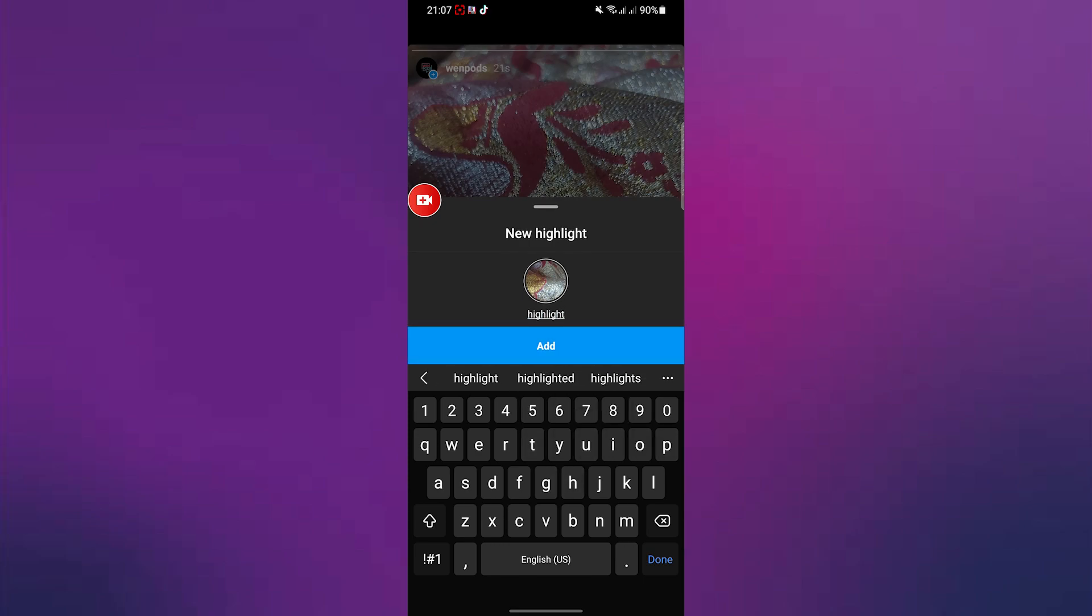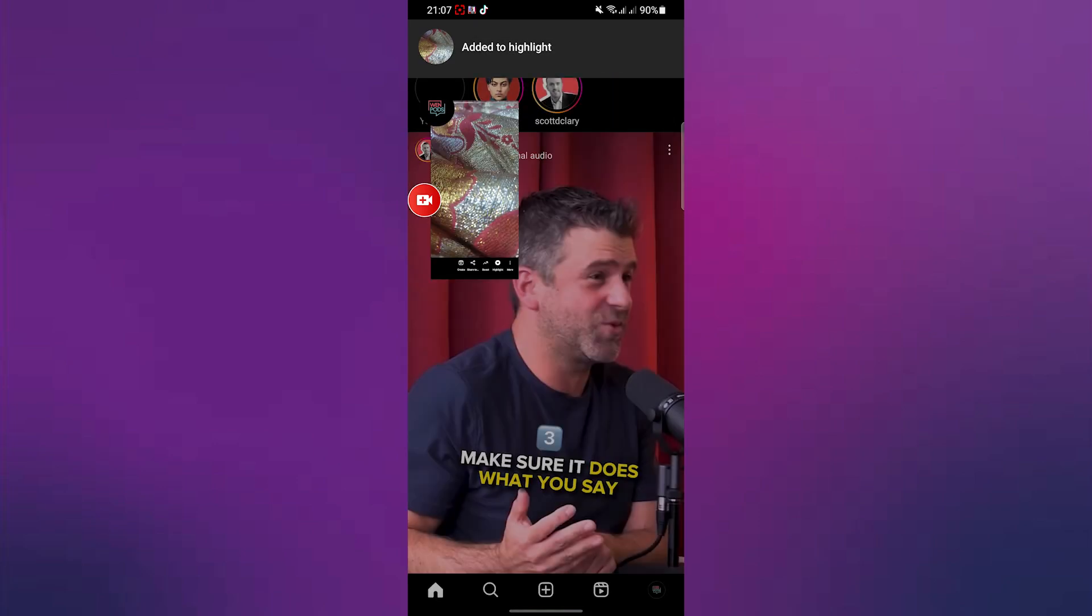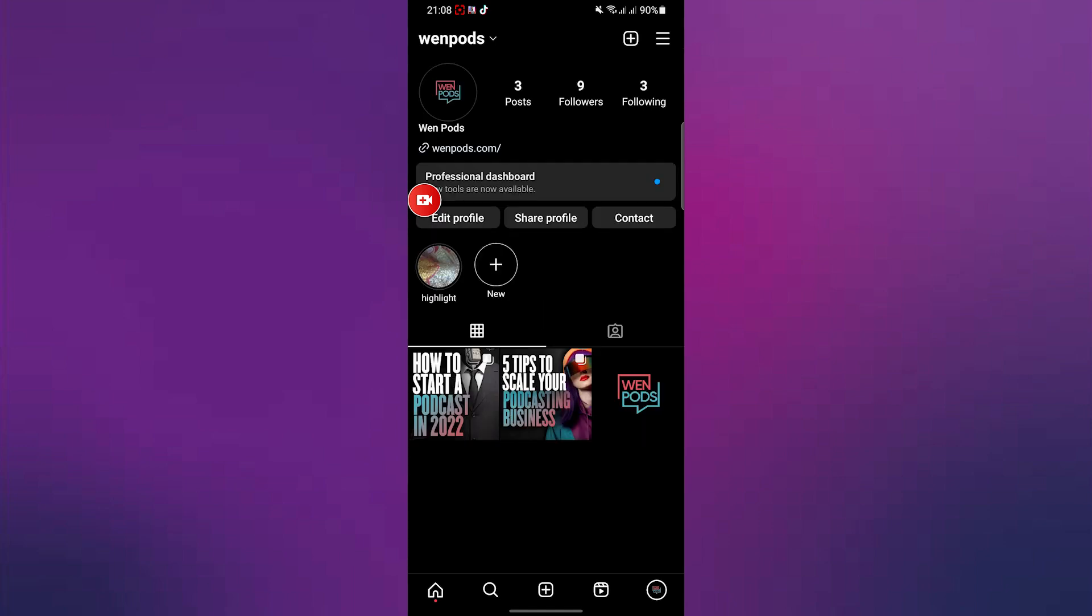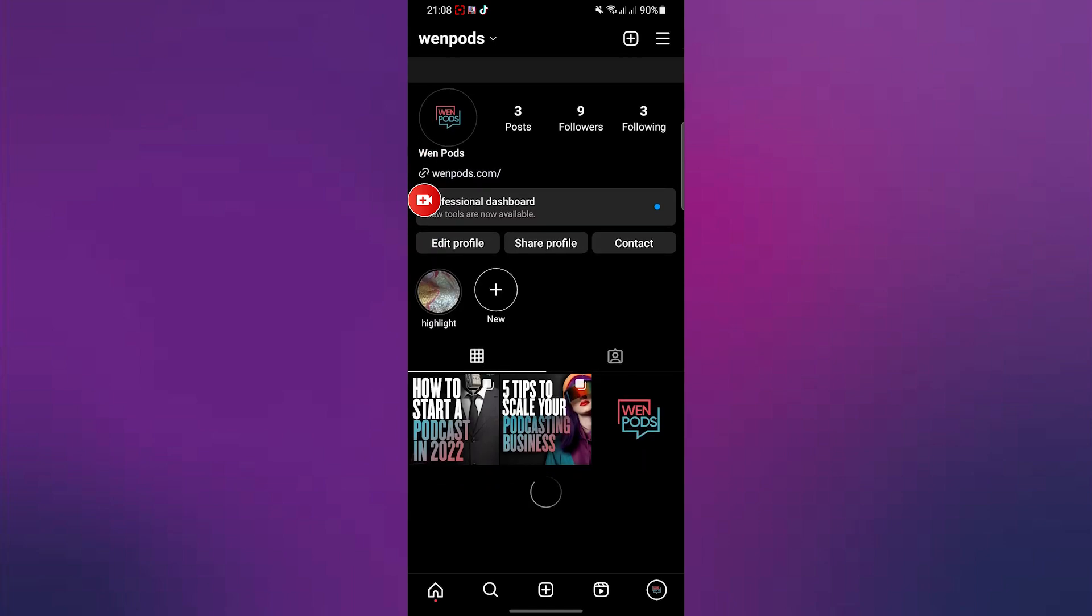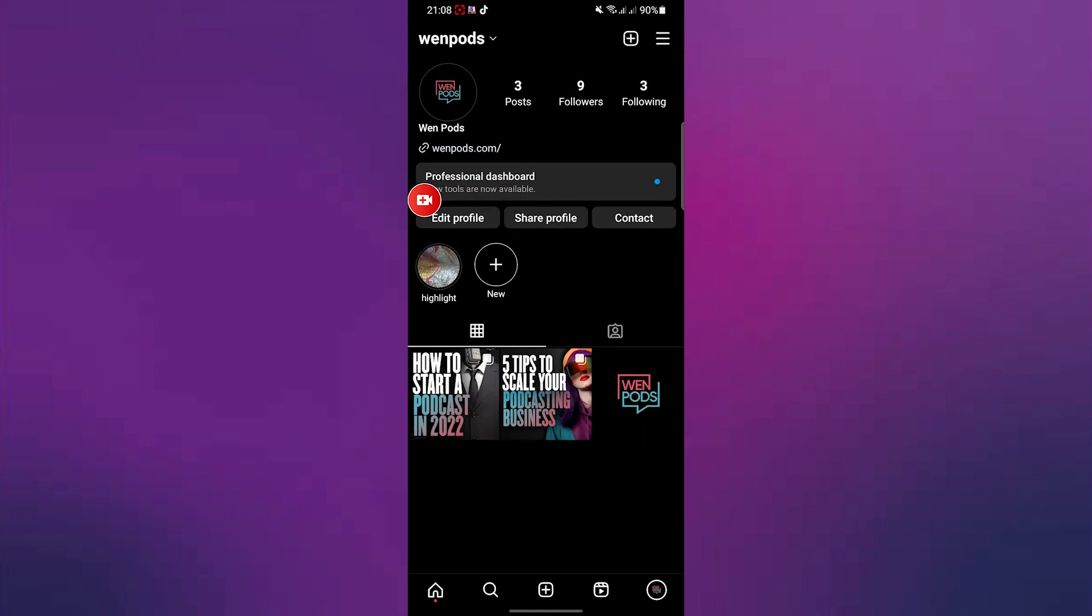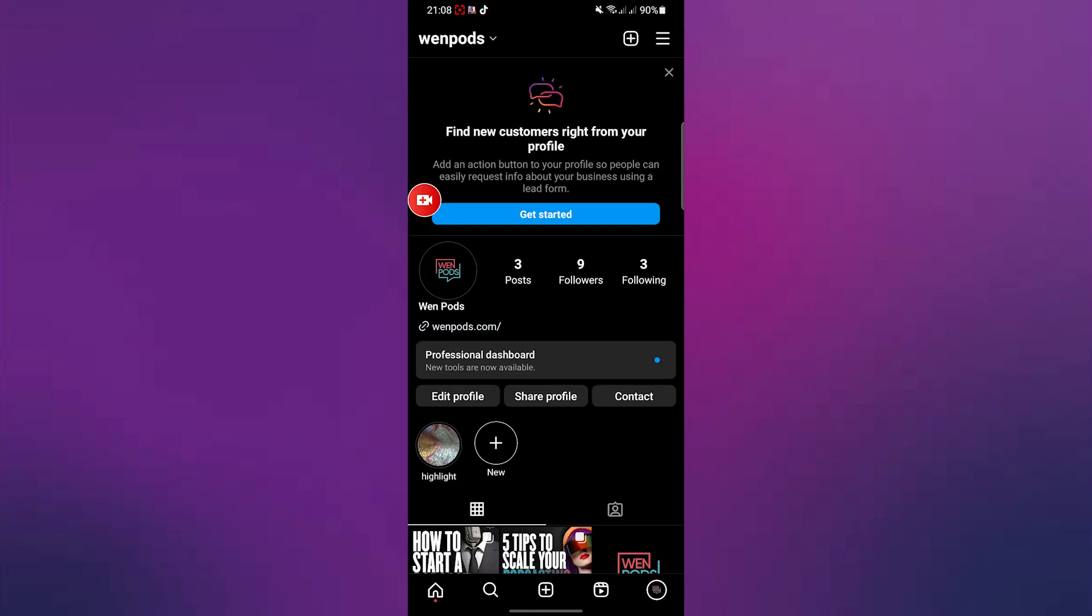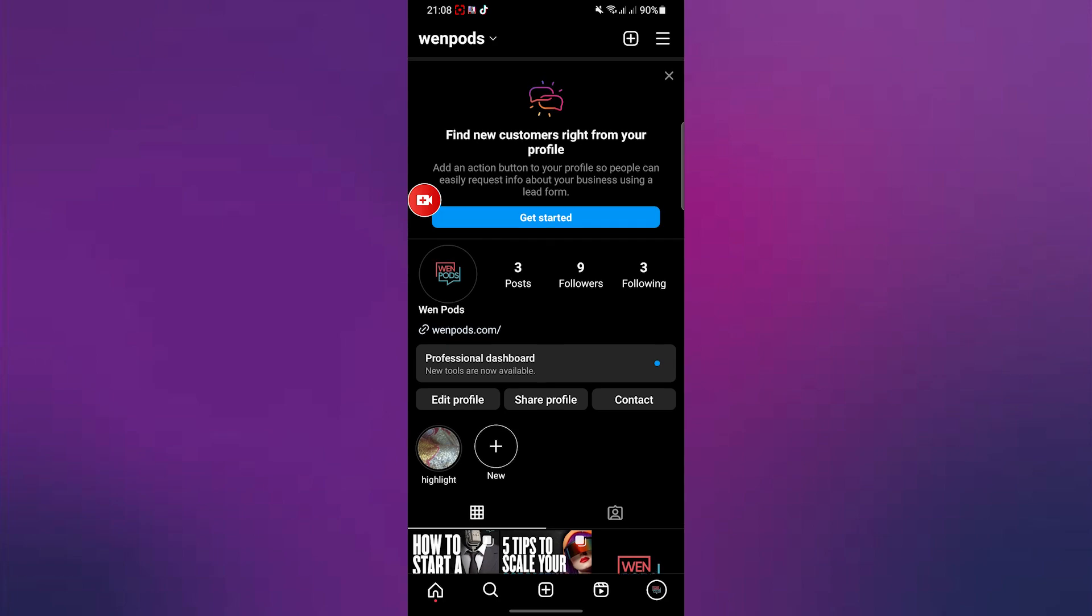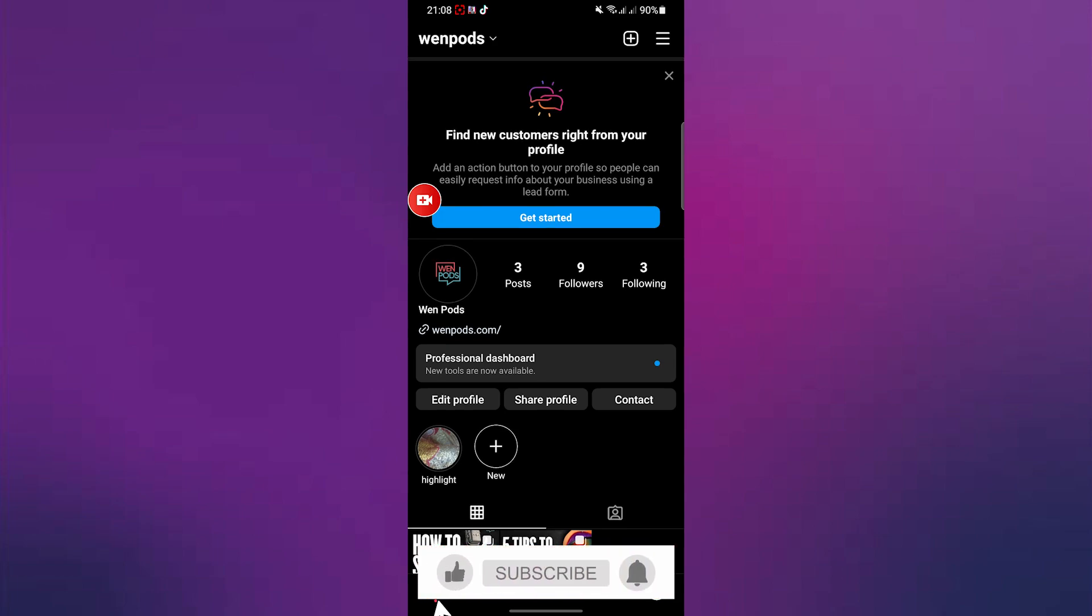And now as soon as you guys want to add some stories to your highlights, it is going to be shown over here inside your Instagram bio over here. So guys, that is how easy it is for you guys to actually pin your Instagram stories to Instagram bio using Android.